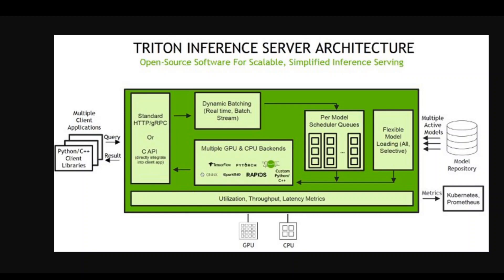The backend performs inferencing using the inputs provided in the batched request to produce the requested outputs, which are then returned. As you can imagine, ML applications are complex and can often require data pre-processing, so this architecture shows you how you can handle that easily. I hope this quick introduction into Triton Inference Server architecture was useful. If you have any feedback, please put it in the comment section — thank you.